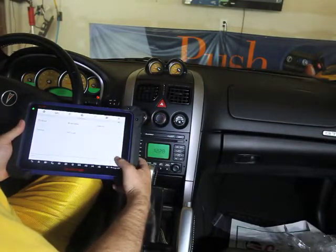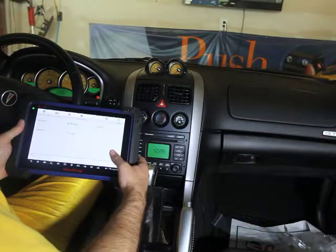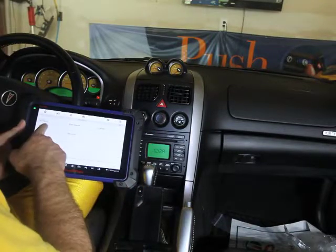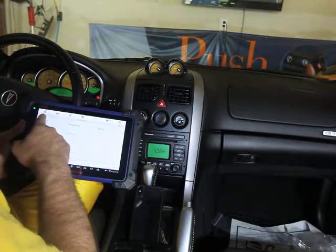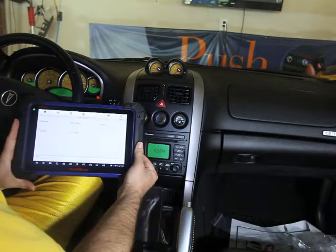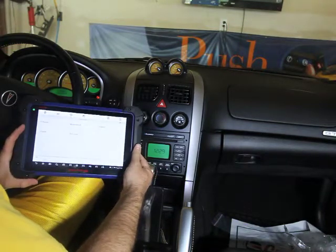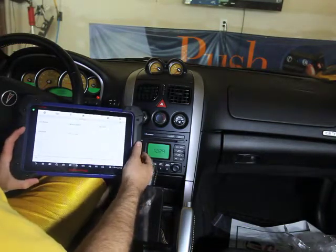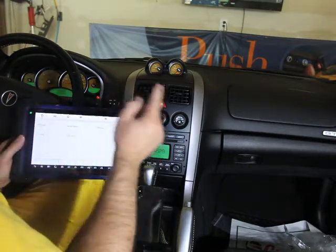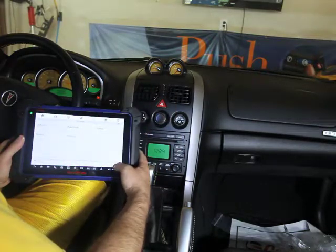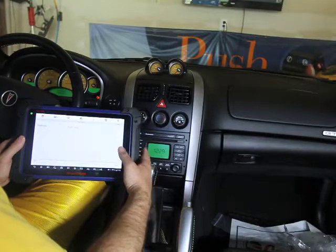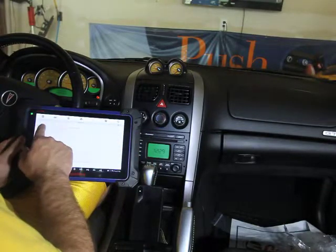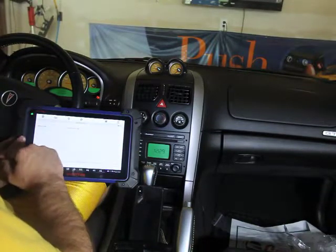It does have some functionality. Oil life reset, believe it or not, on a previous version of the software I know it did not work, but on this particular version I can tell you it did work. I've never really run into one on a GTO that you could do the oil life reset on, but on this particular version of the IM608 it does work.